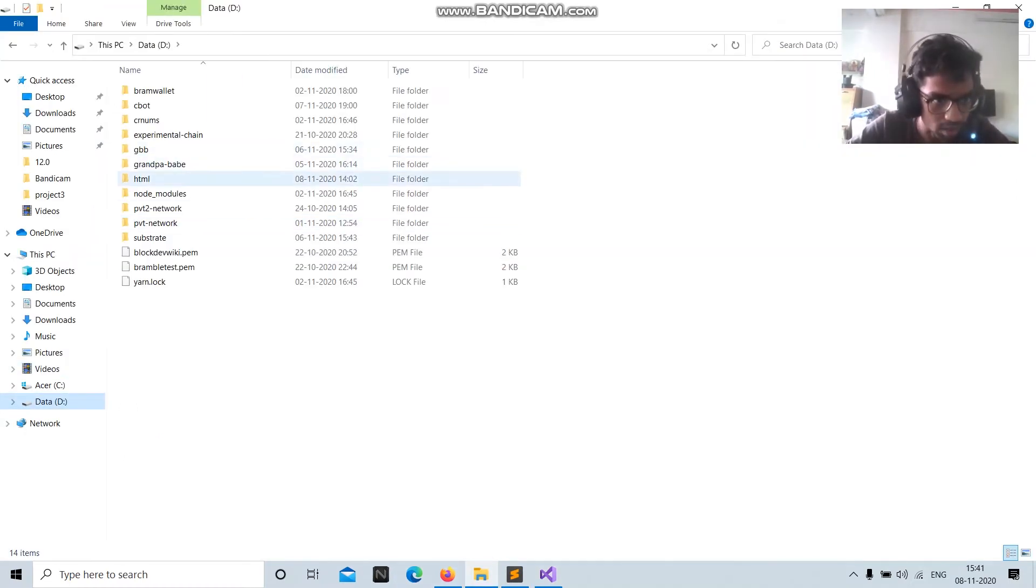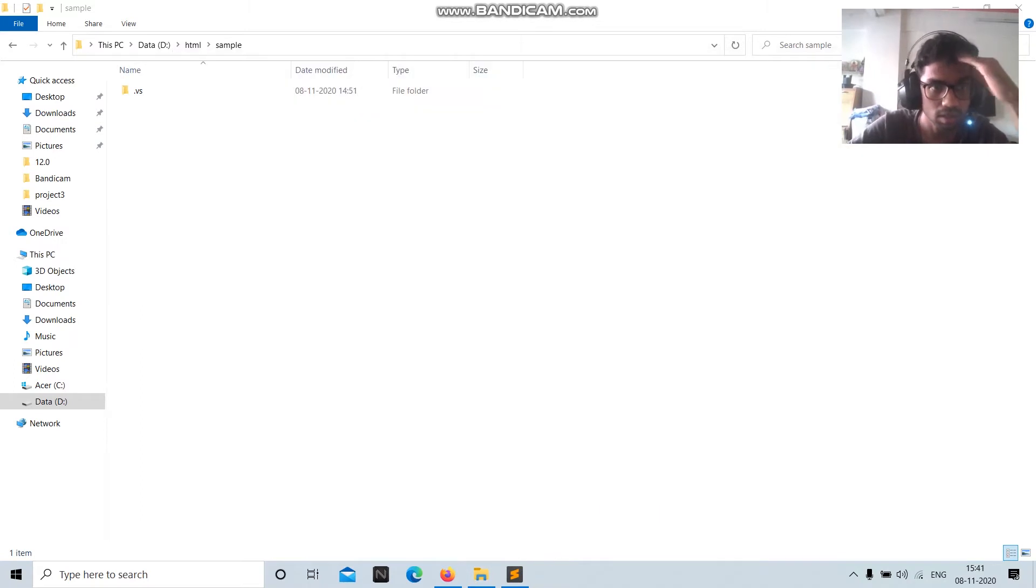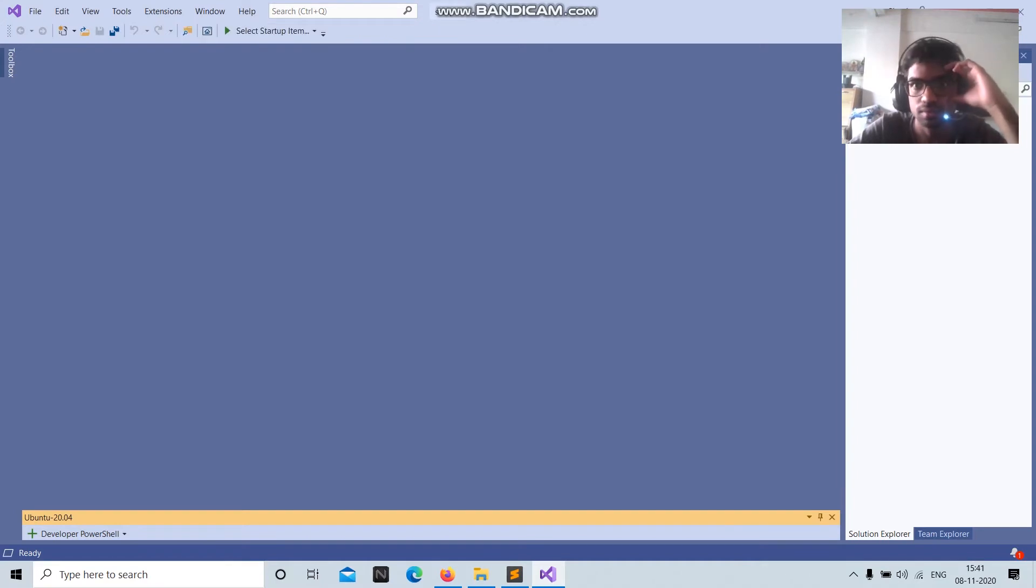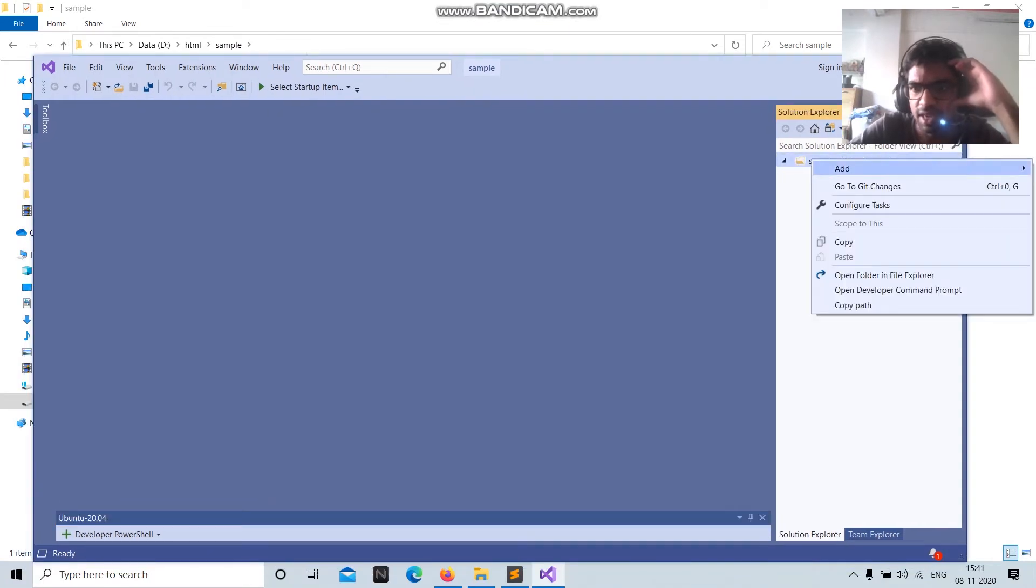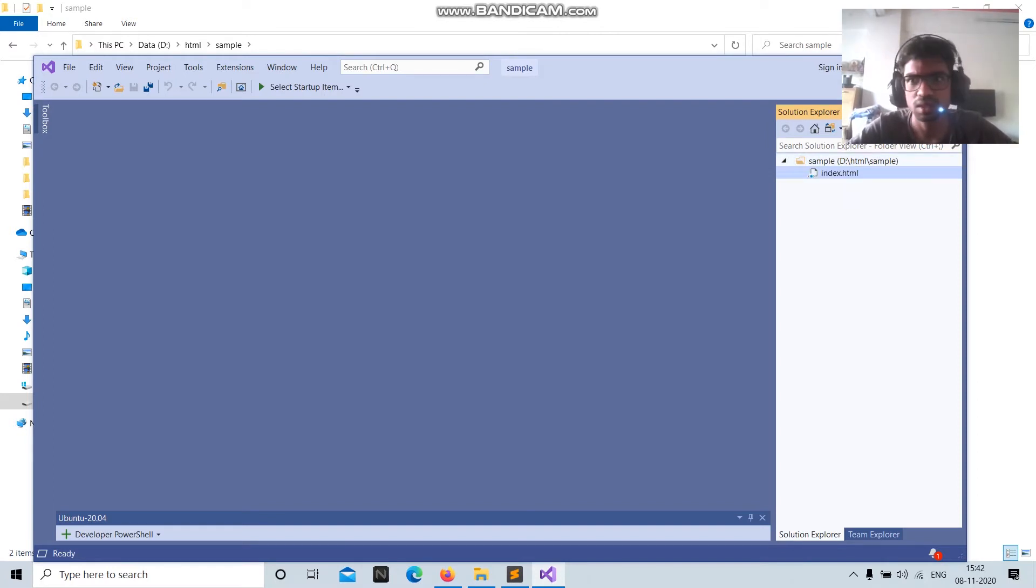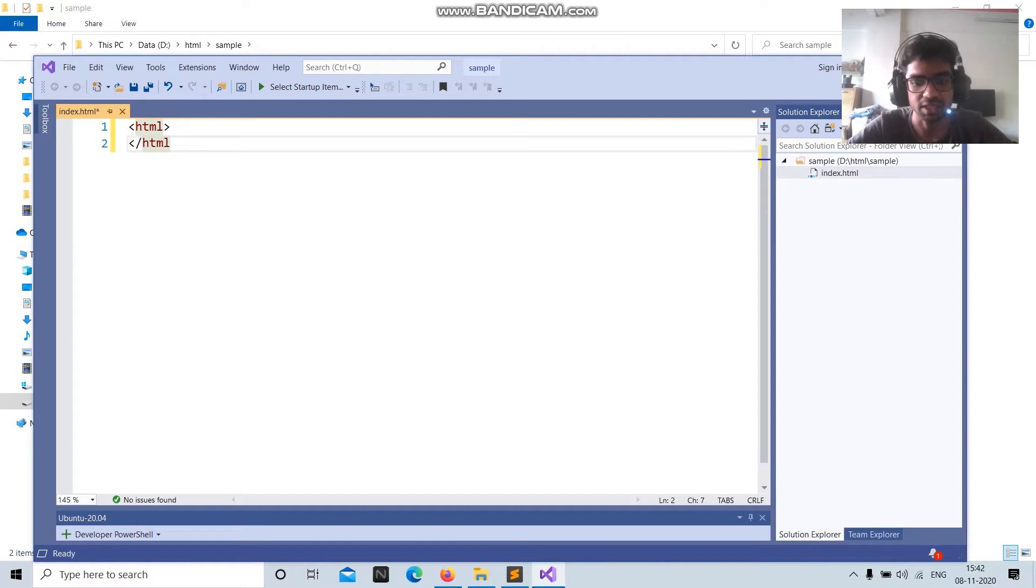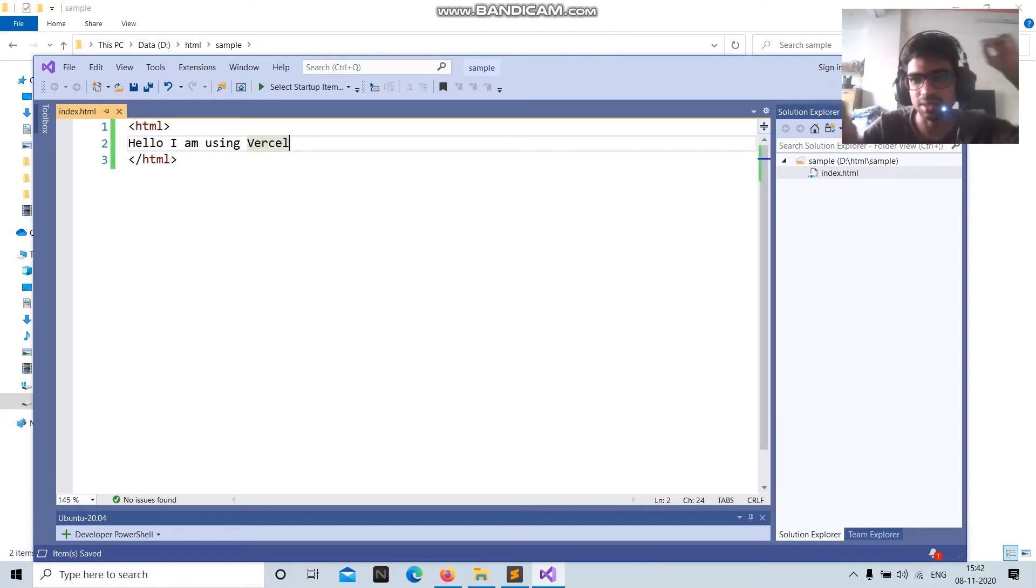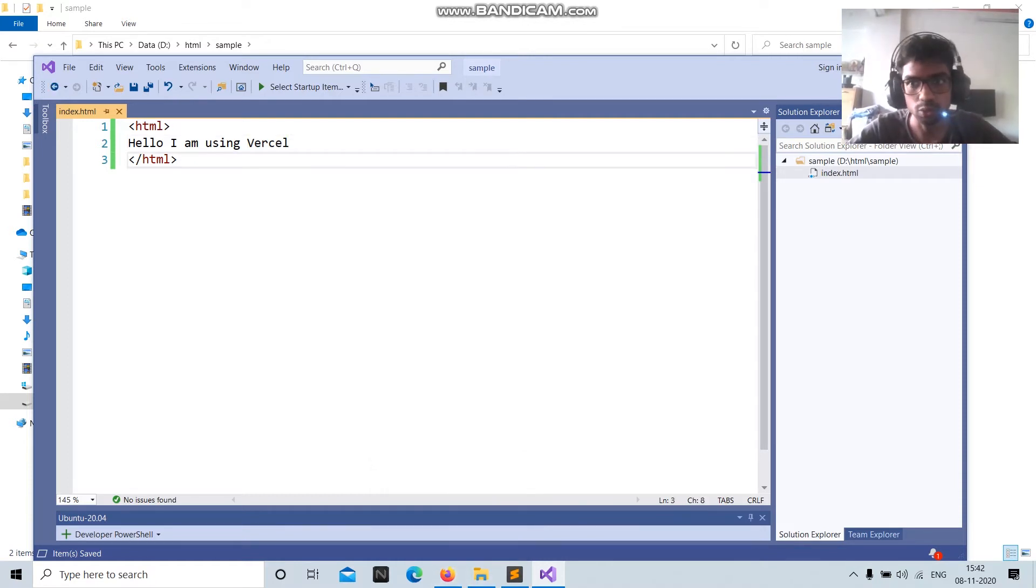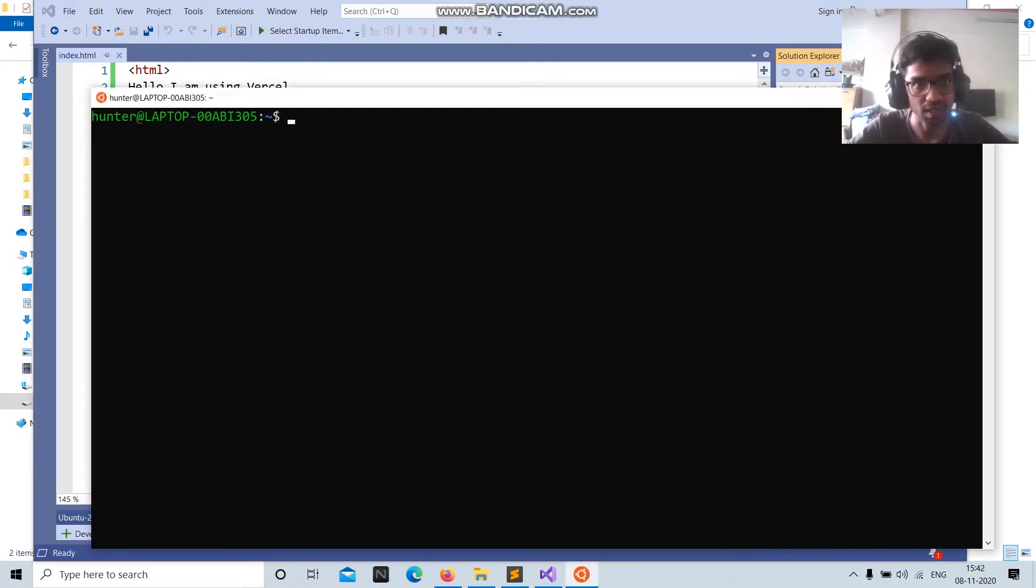So I store all my websites here. I've created a sample folder. Let's open it. All right. So let's add a file, index.html, let's give it anything like html html. Yeah, some shit like hello, I am using Vercel. Vercel. Okay. So this is basic a sample HTML file. Now I want to deploy this on Vercel. So it will be available to everyone. So what I'll do is I'll open my Ubuntu.